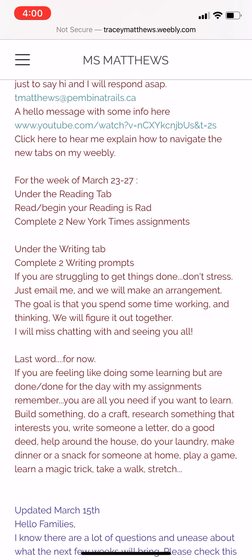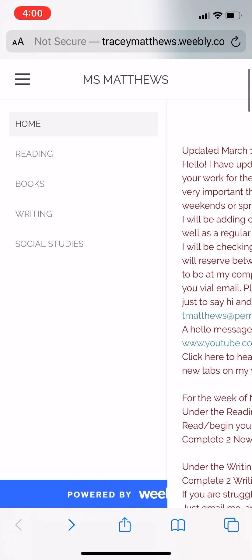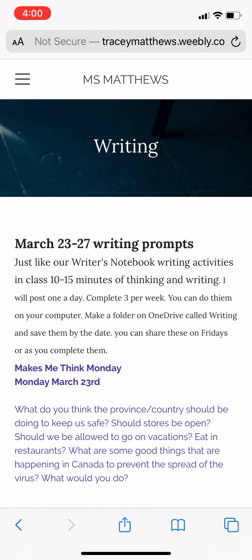Now I'm going to go to the Writing tab. Starting Monday, March 23rd to 27th, I'd also like you to complete two writing prompts. I'm going to post one every day but you only have to do two of them. You can type it out or hand write it, but I'd like them on Friday. You can take a picture, scan it, or type it on OneDrive — whichever is easiest.